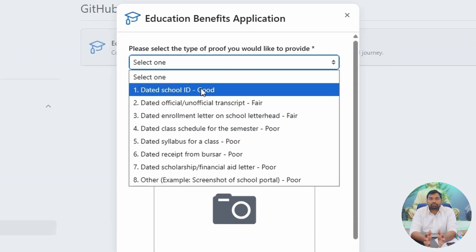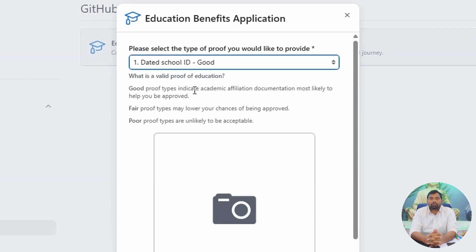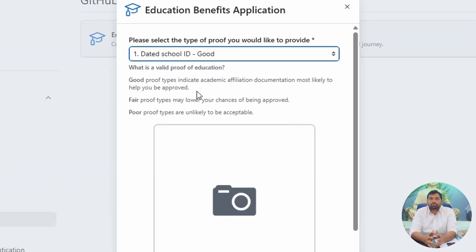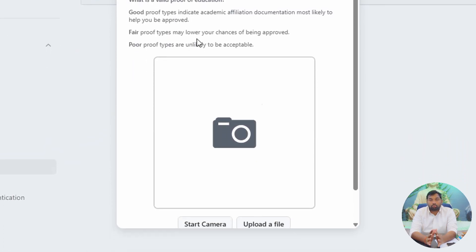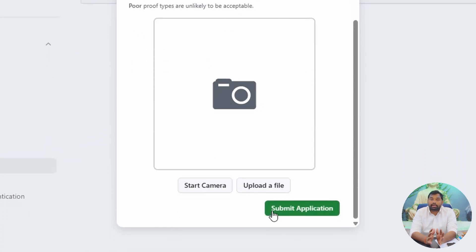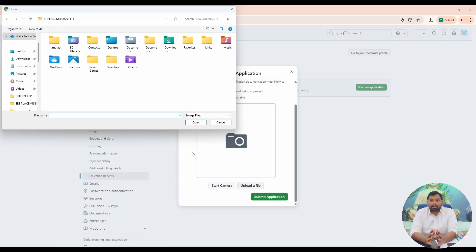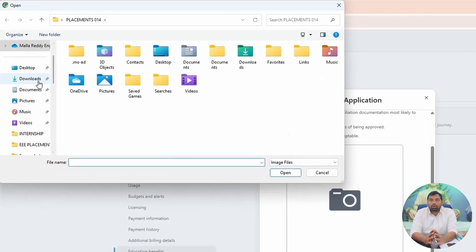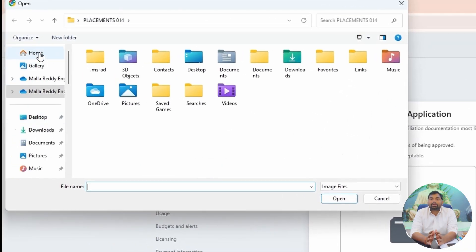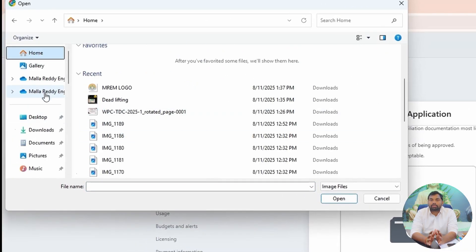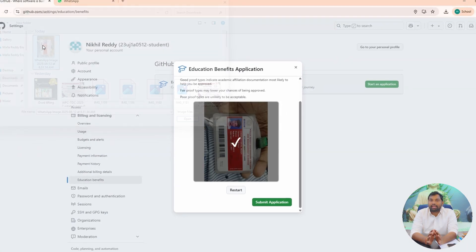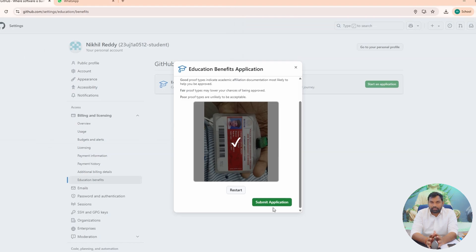On the home page, it will show you a drop-down menu. Choose 'dated school ID card', which is your college ID card. Upload a clear photo or scan of your valid student ID showing your name and date, then click 'Submit your application'.